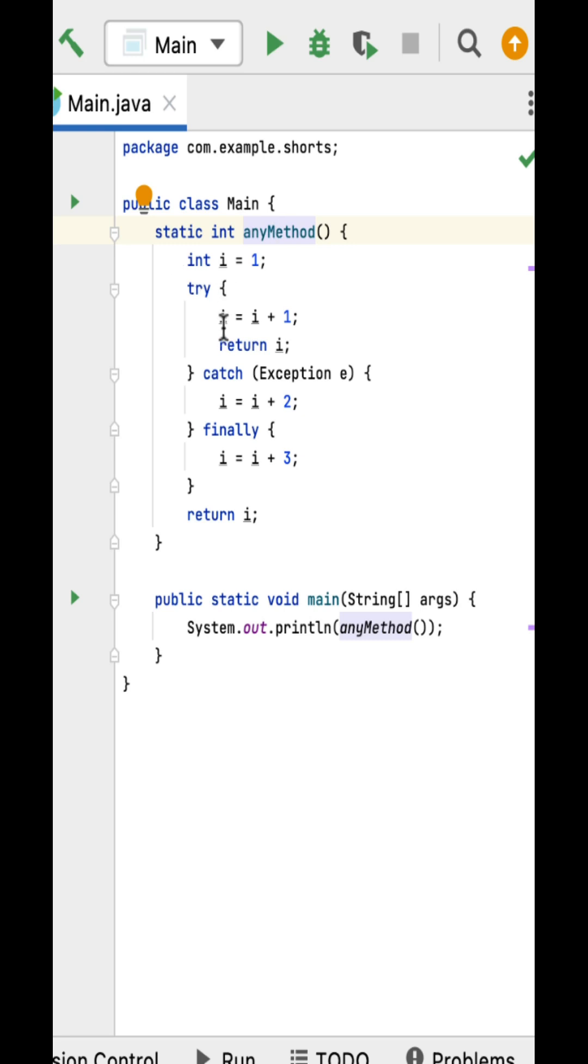Within the try block, there is i equal to i plus one statement, so this increments i value by one. So now i becomes two. Next, return statement return i. As we know, the finally block will always execute regardless of whether the try and catch block has a return statement.